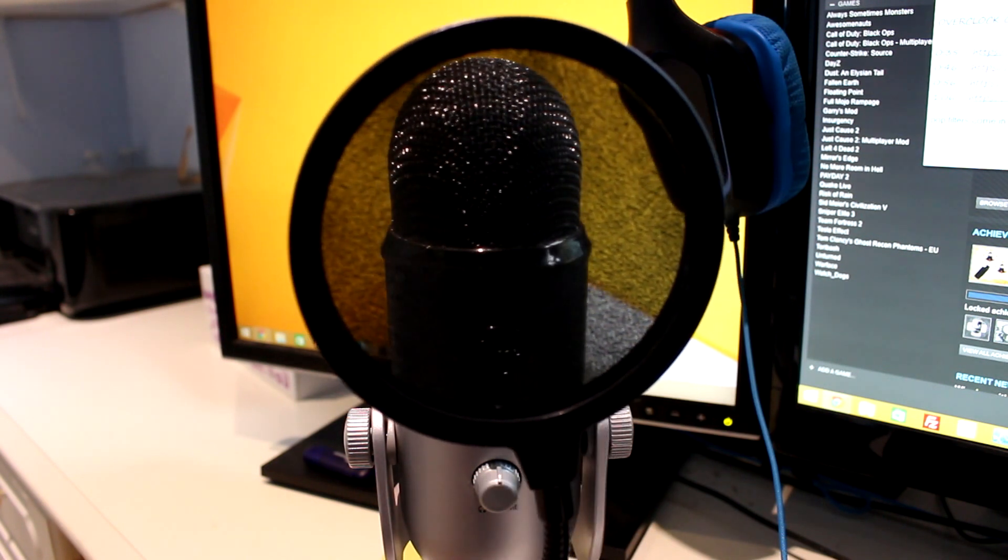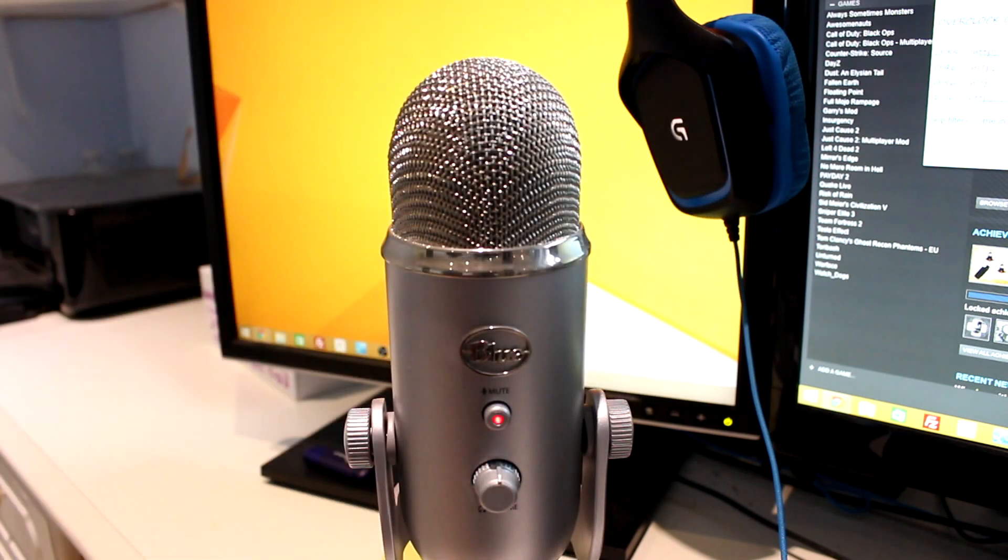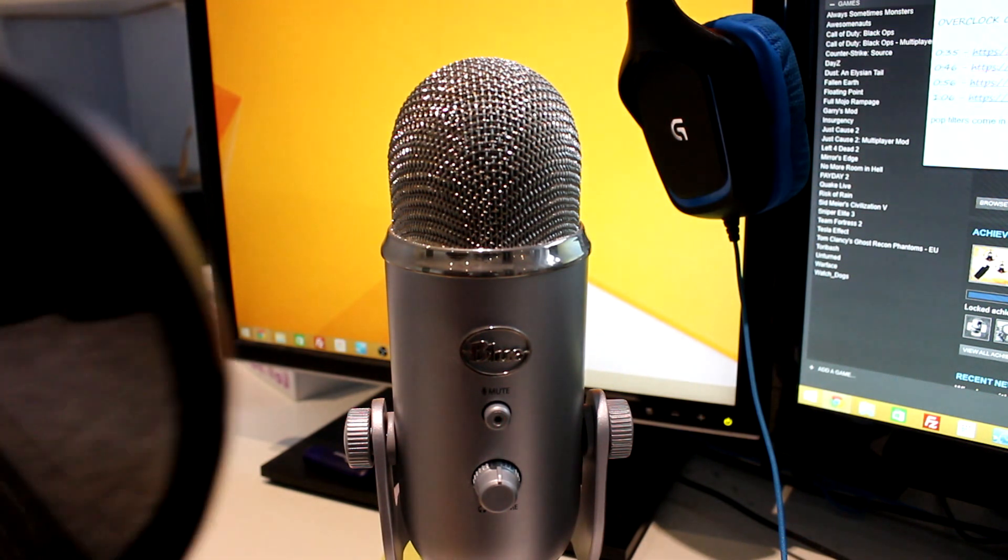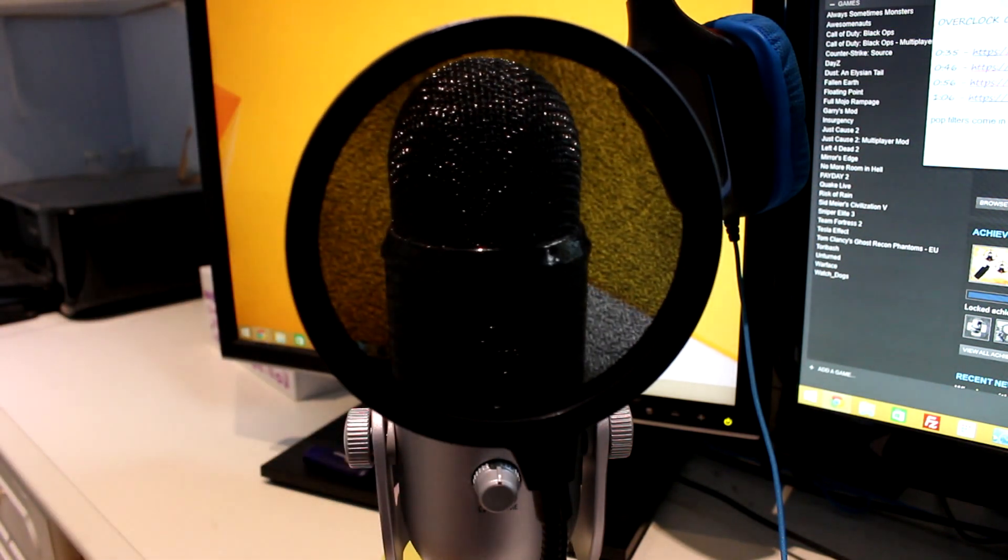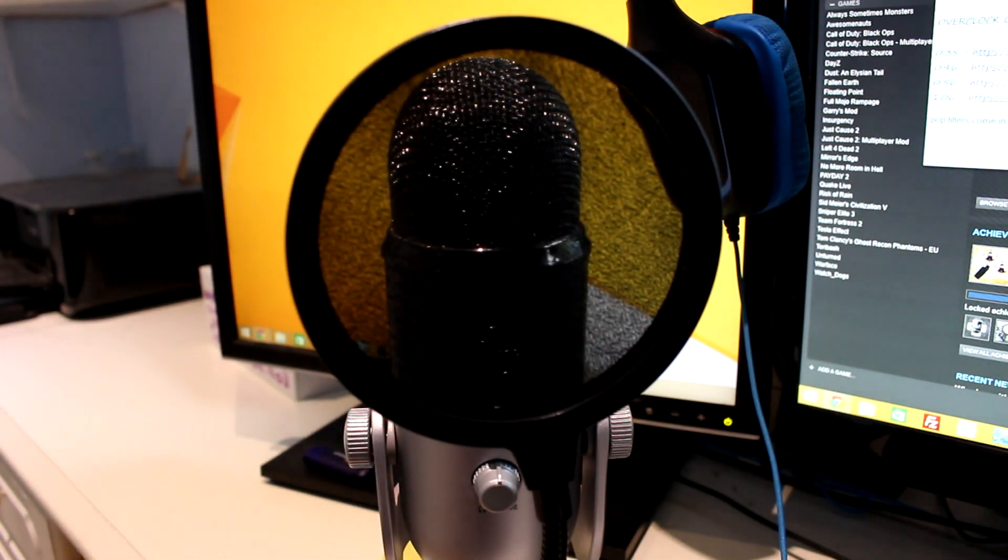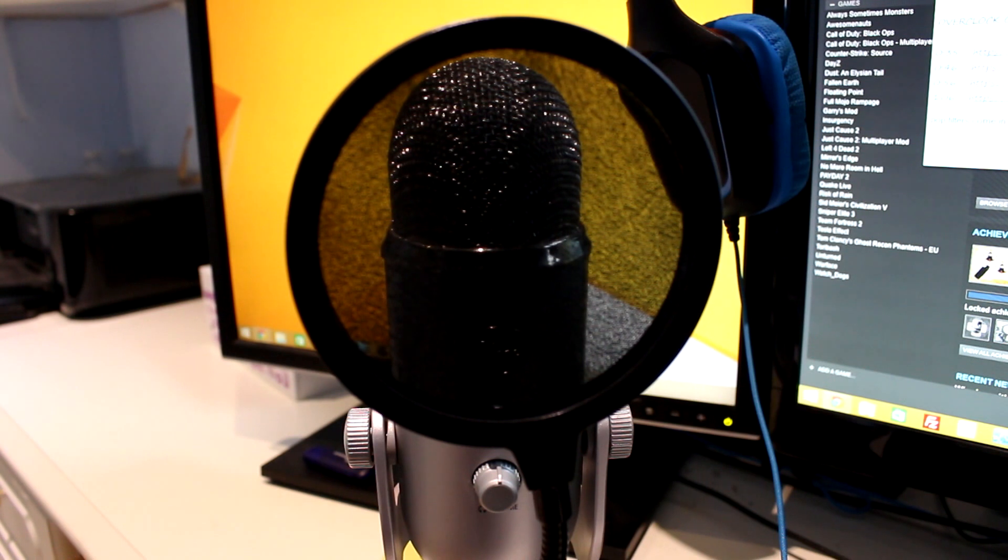[Demonstrates with pop filter] I'm not sure if you could tell the difference there, but it's very noticeable when you speak up close to the mic, so if I do something like this.